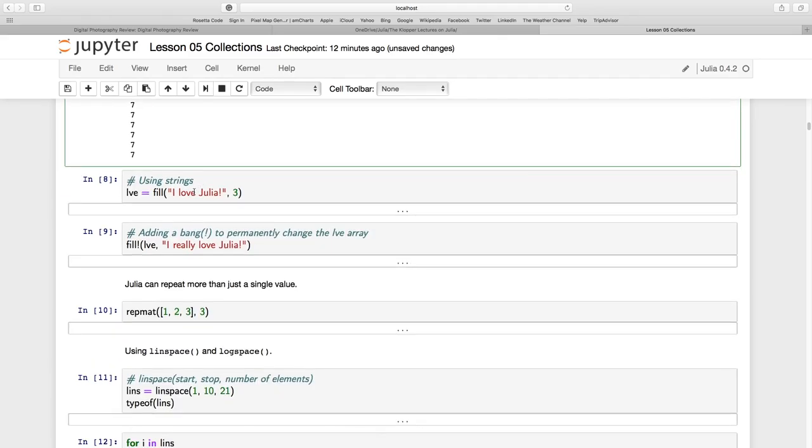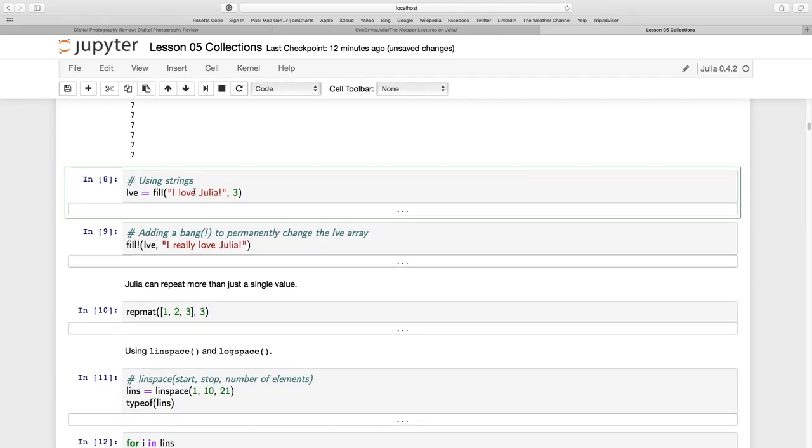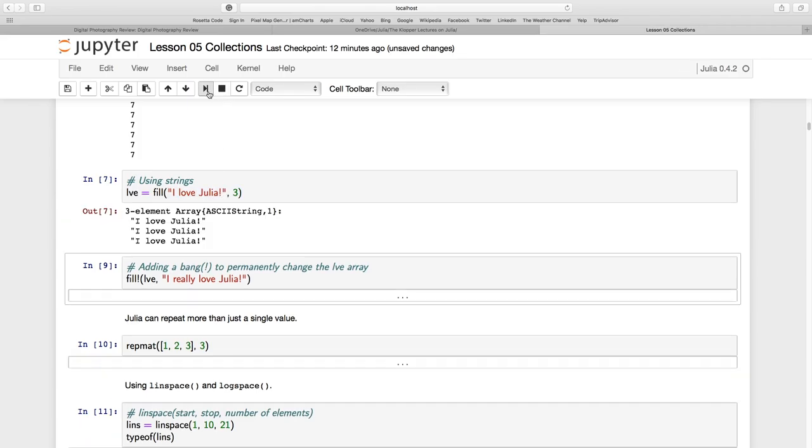I can also use it on strings. So here I have a string, I love Julia exclamation mark, and I want three of those. And lo and behold, this is a three-element array of ASCII string type. Again, it's a column array.